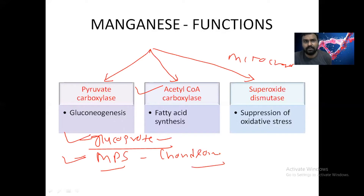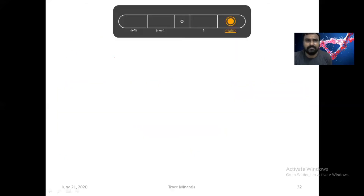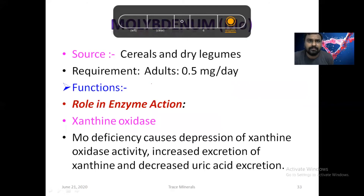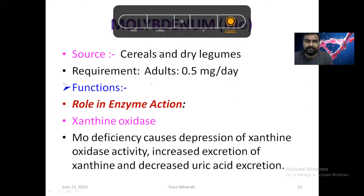Manganese is important in the formation of glycoprotein and mucopolysaccharides, particularly chondroitin sulfate. It may act in pyruvate carboxylase in gluconeogenesis, acetyl-CoA carboxylase in fatty acid synthesis, and in the mitochondrial form of superoxide dismutase. Key enzymes include enolase, phosphoglucomutase, and arginase, where manganese is very important.